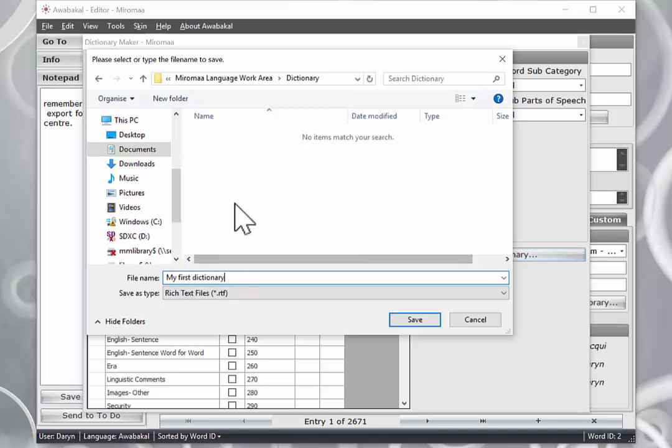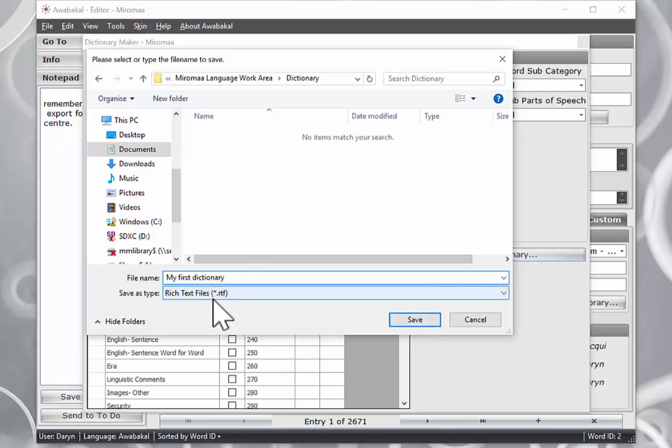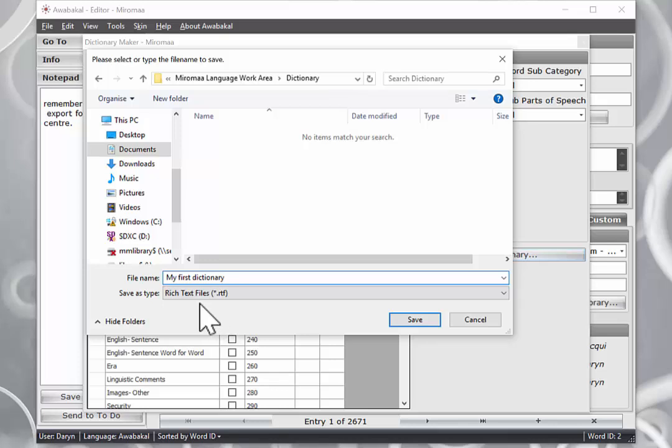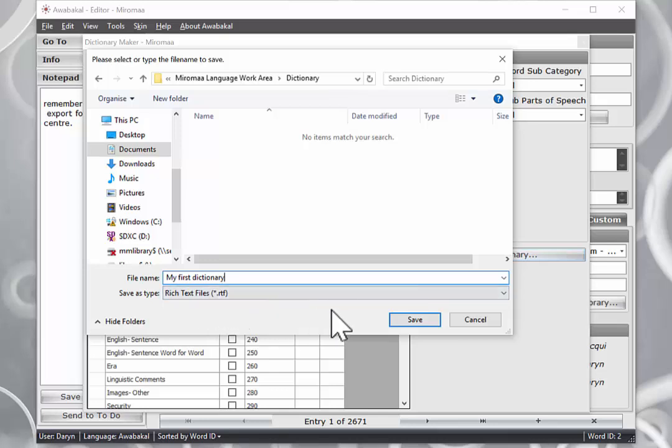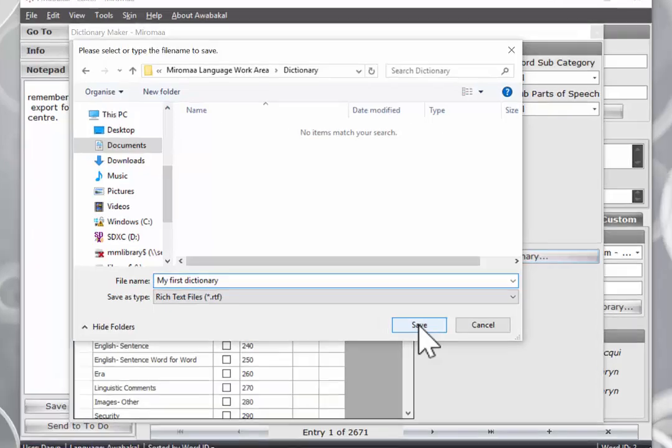Once I have done that, you will note that it saves it as a rich text file, that is the format which Miramar makes its dictionaries in. This is a Microsoft Word file type but it gives us feature rich Word documents. We are ready to go, so let's click save.